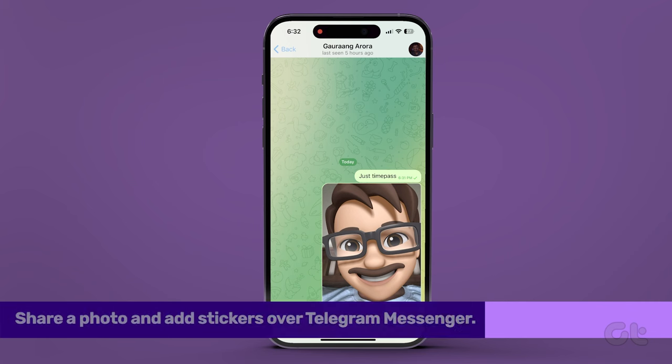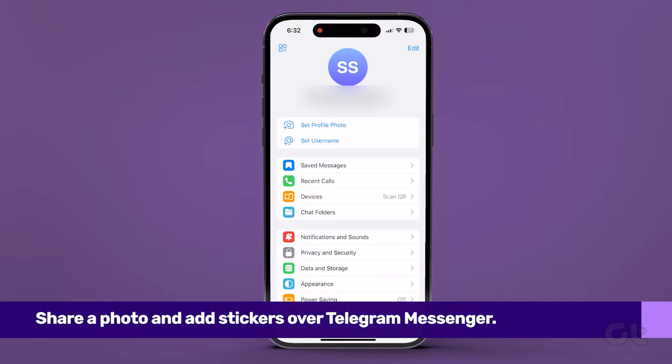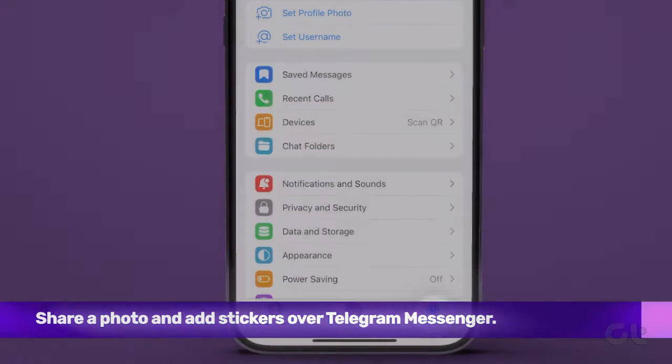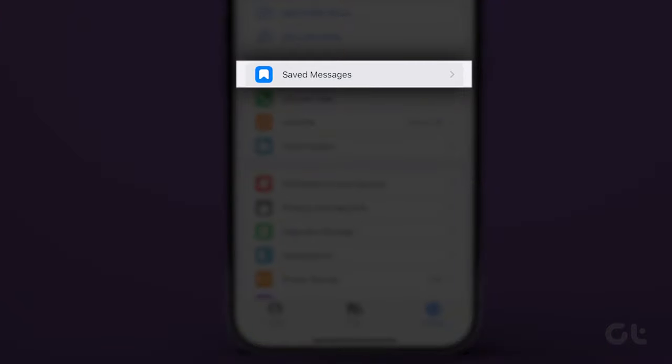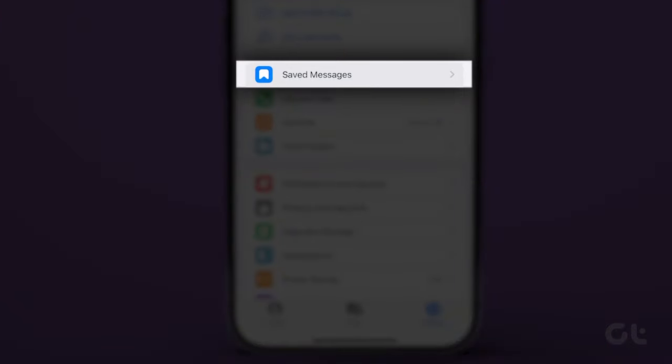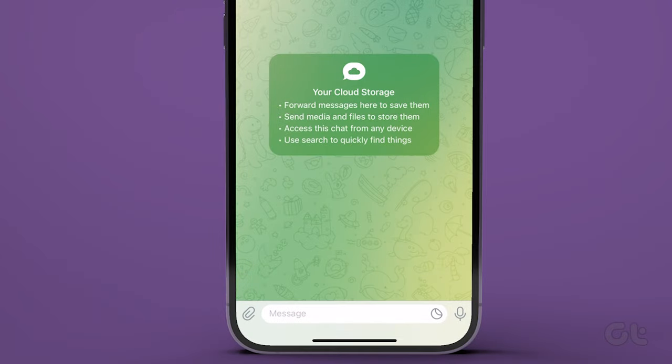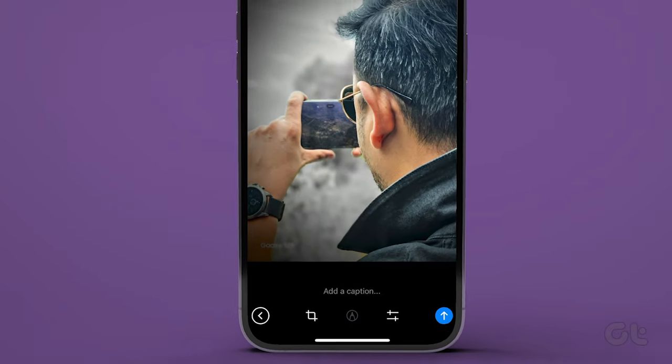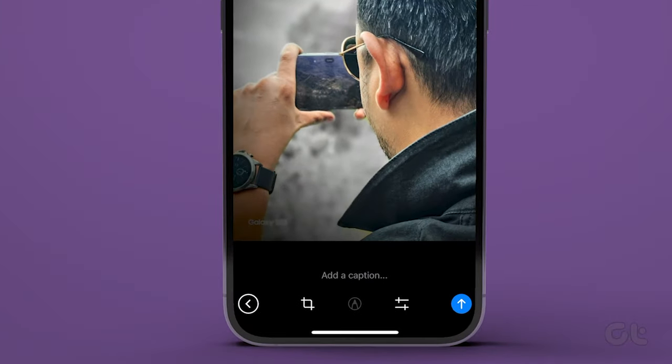If you're a Telegram user, you can even add animated stickers to the photo. To do that, launch Telegram and tap on the settings icon in the bottom section. Now tap on the saved messages chat. Tap the pin icon at the bottom and select a picture. It will open the default editor menu in Telegram.